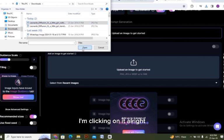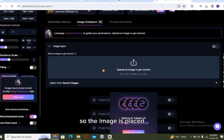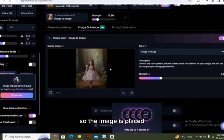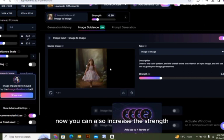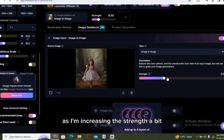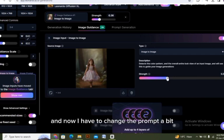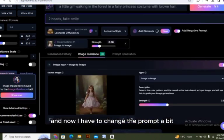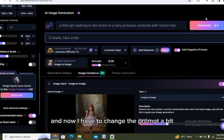All right, the image is placed. Now you can also increase the strength as I'm increasing the strength a bit. And now I have to change the prompt a bit according to my likeness.